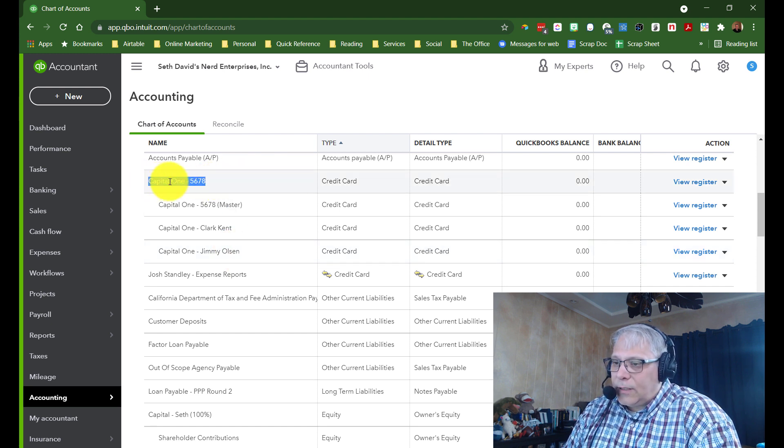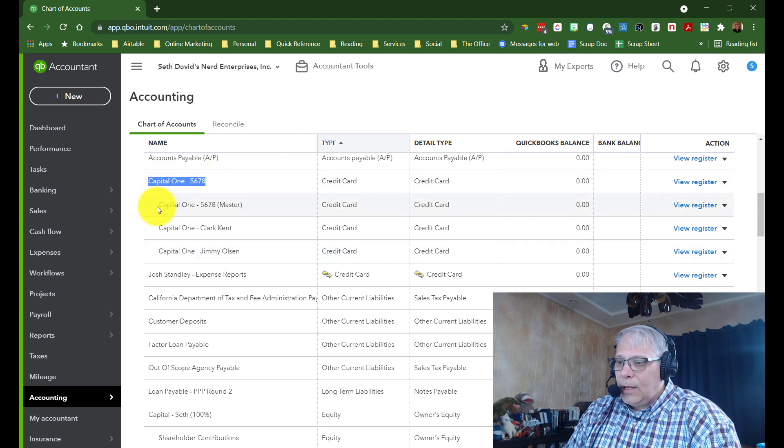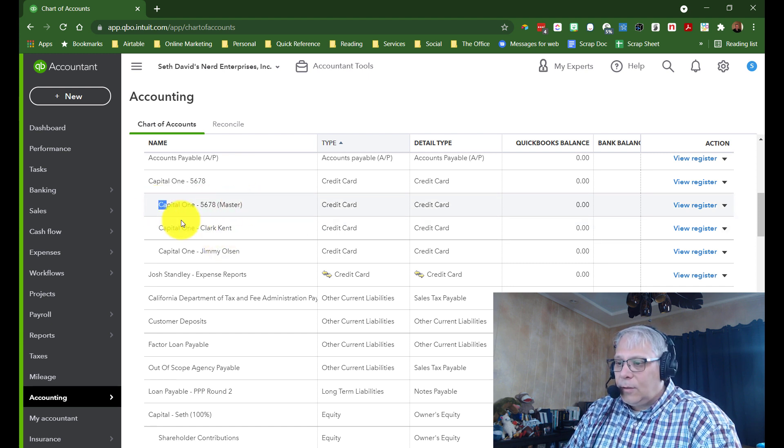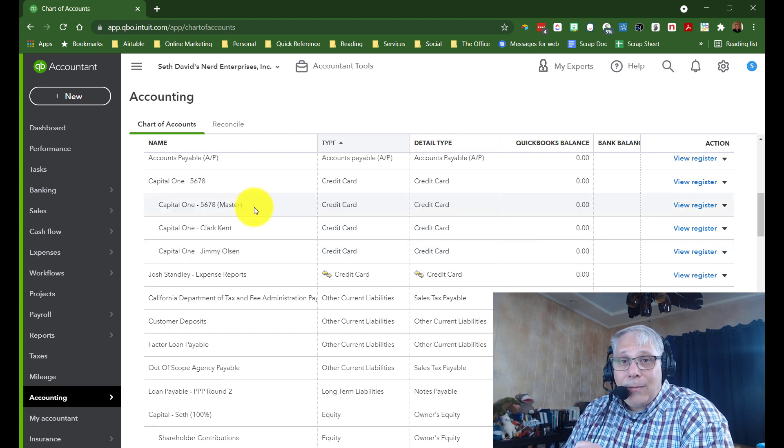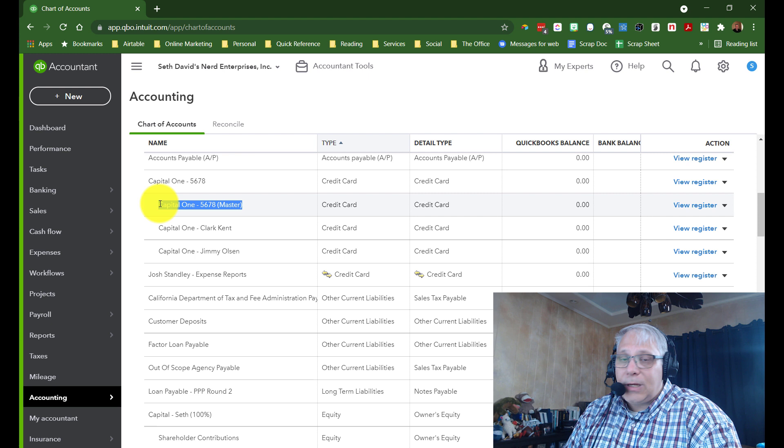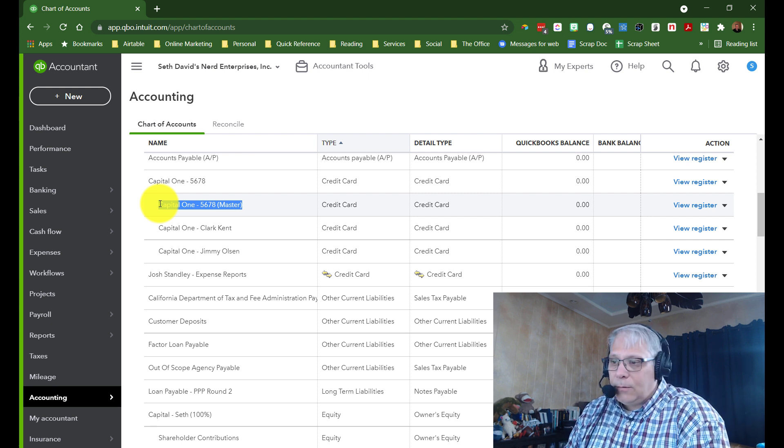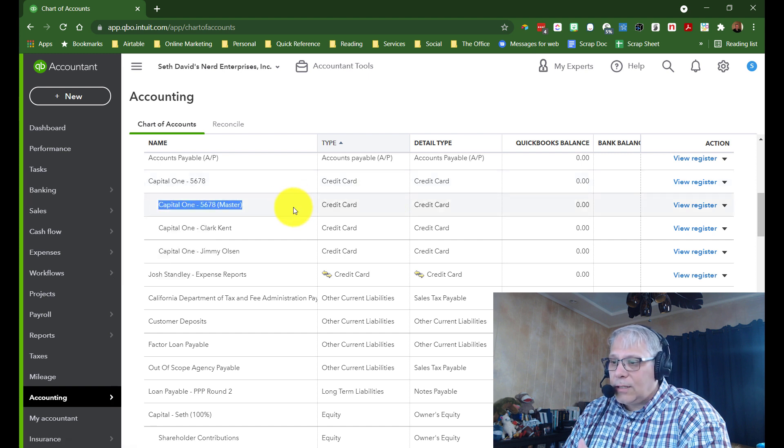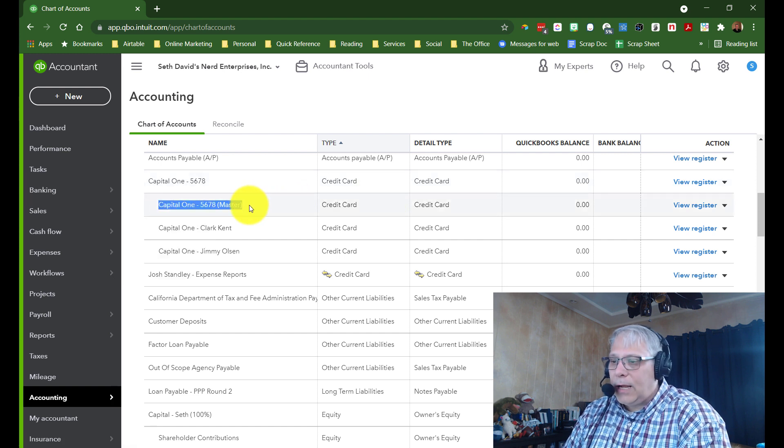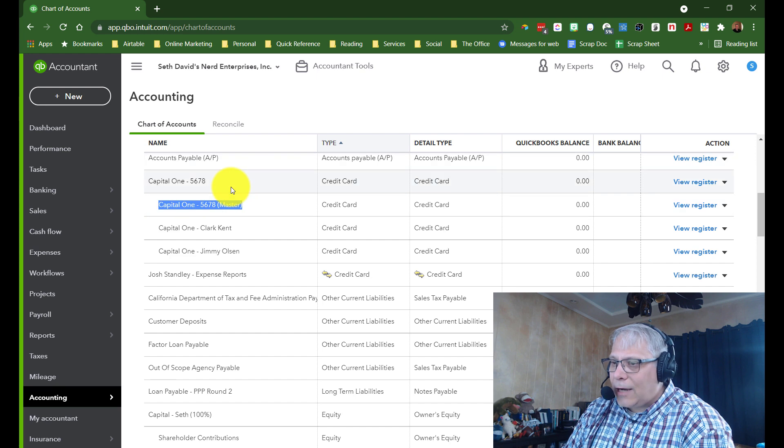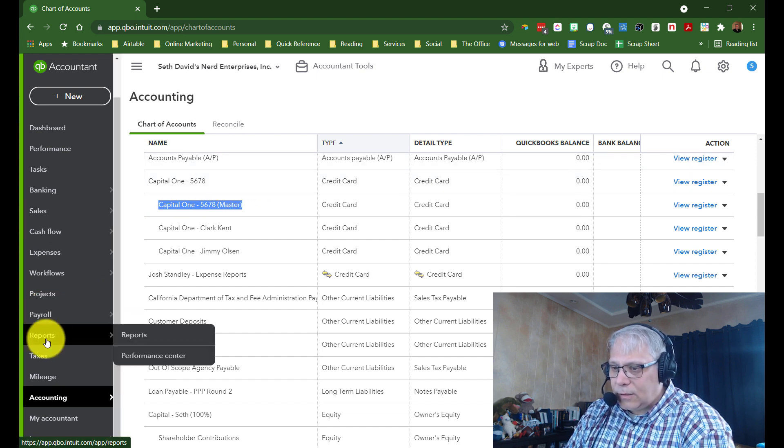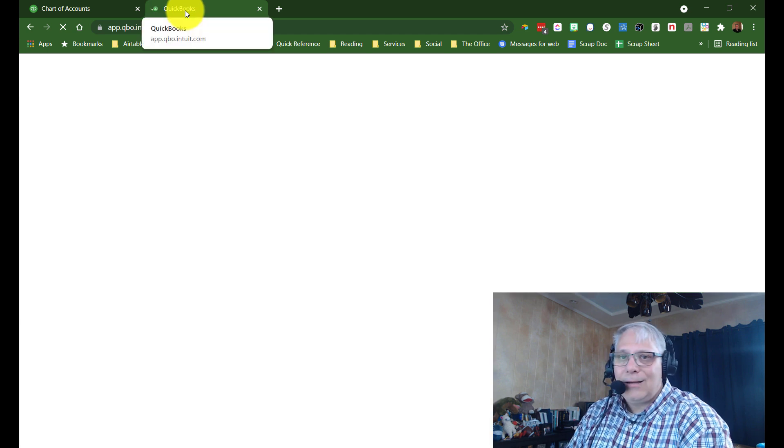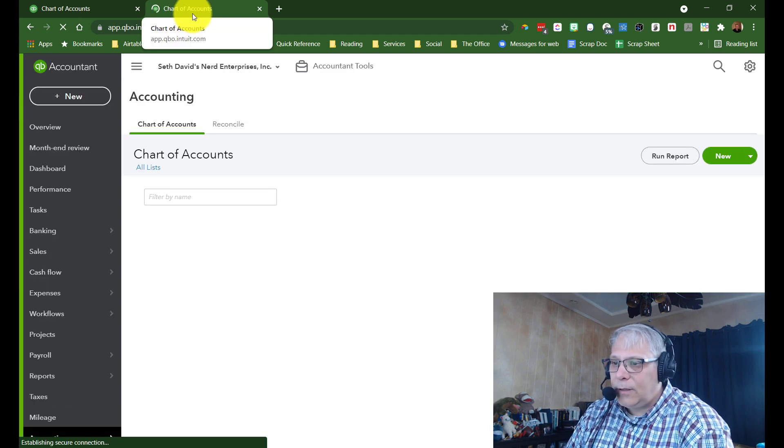So this is what you have to do instead. You create kind of a fictitious parent account, and then each of the other accounts, including the master itself, becomes a subaccount. When you make payments on the credit card, you record them to the master because that's the one whose bank feeds the payments are going to show up in when you download the banking transaction. So you want them to be able to get matched up. Let's enter a few transactions so you can start to see what this looks like.